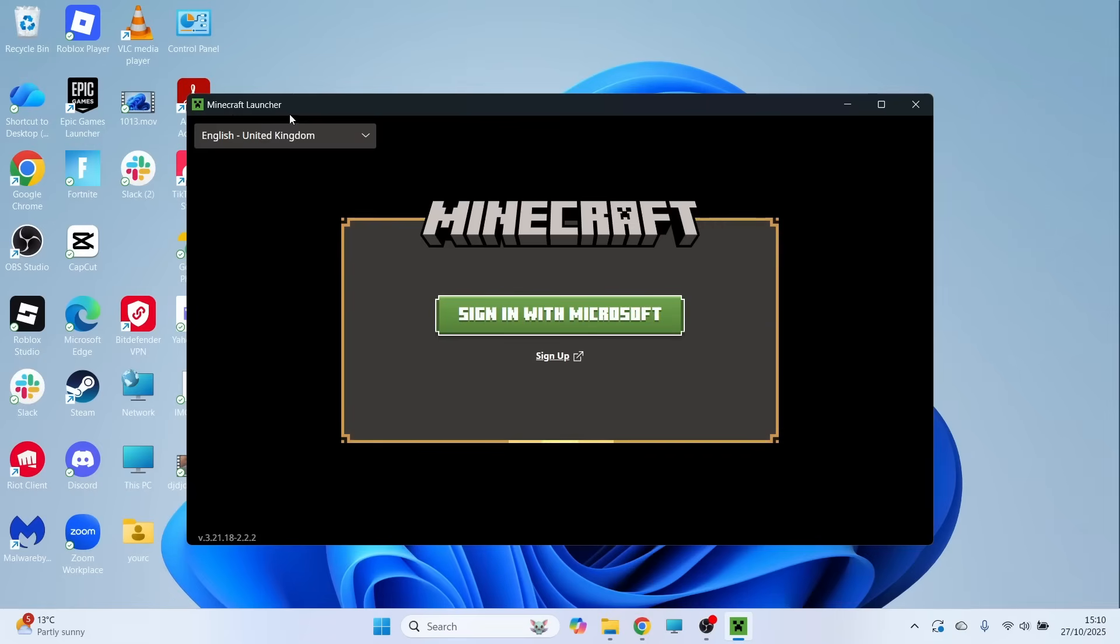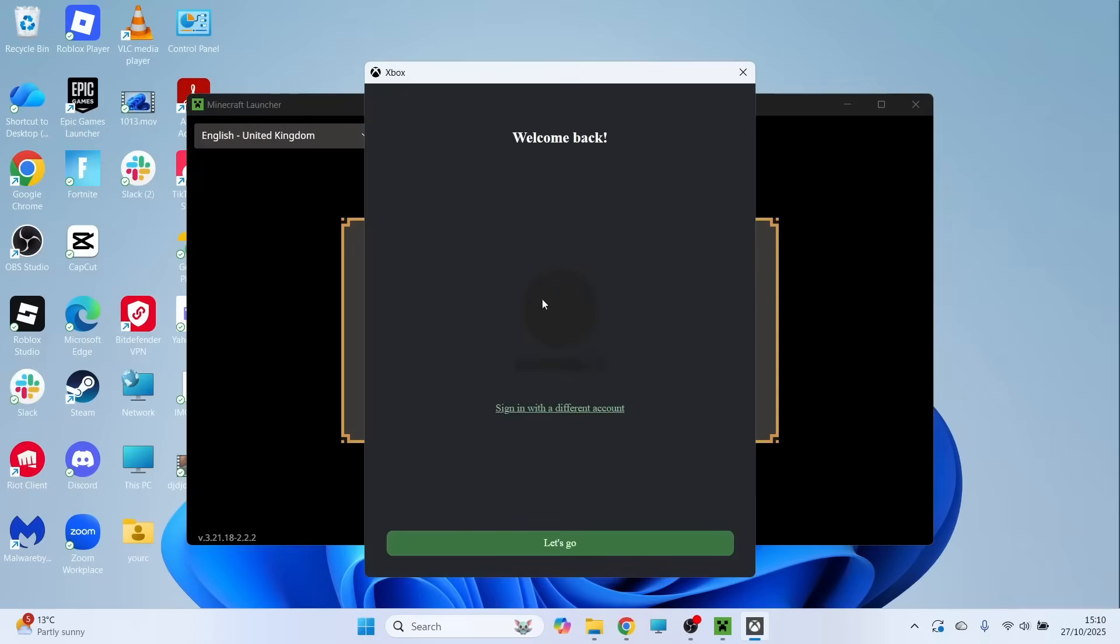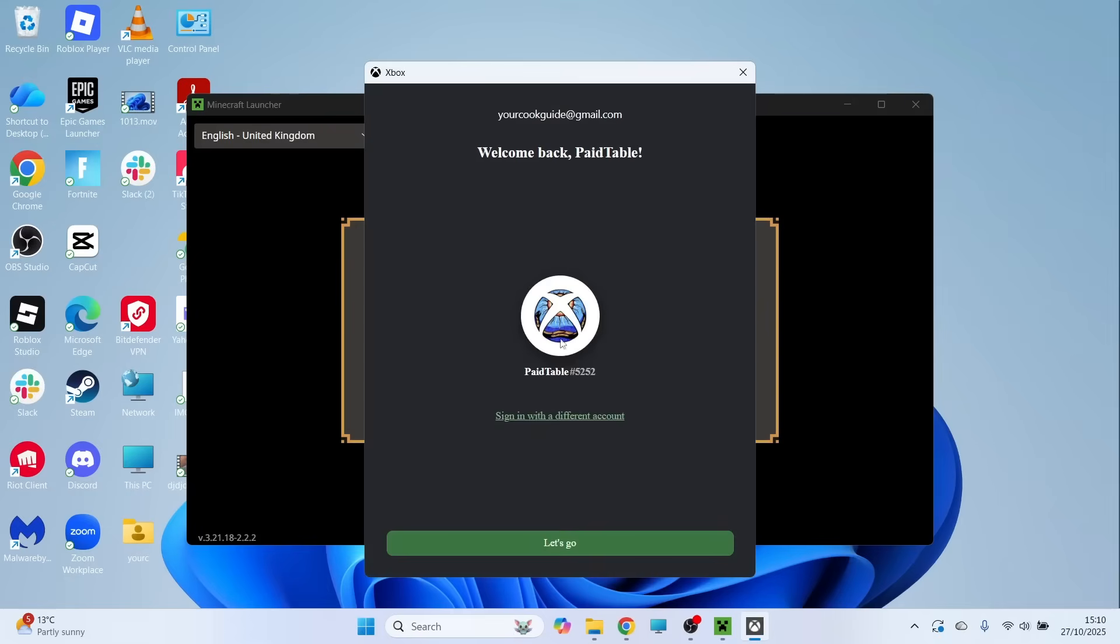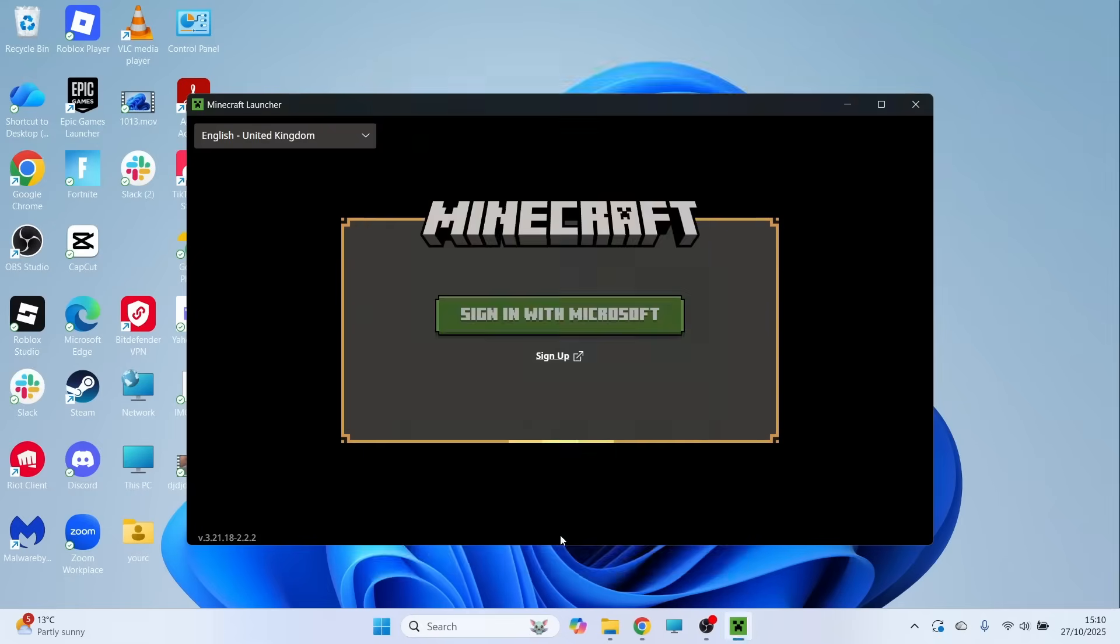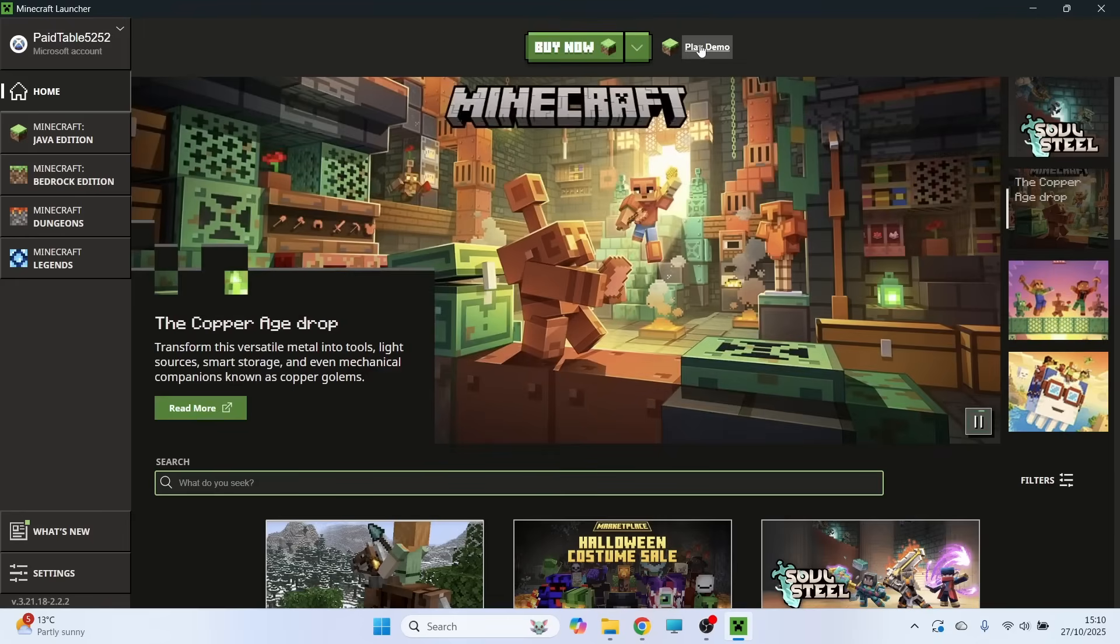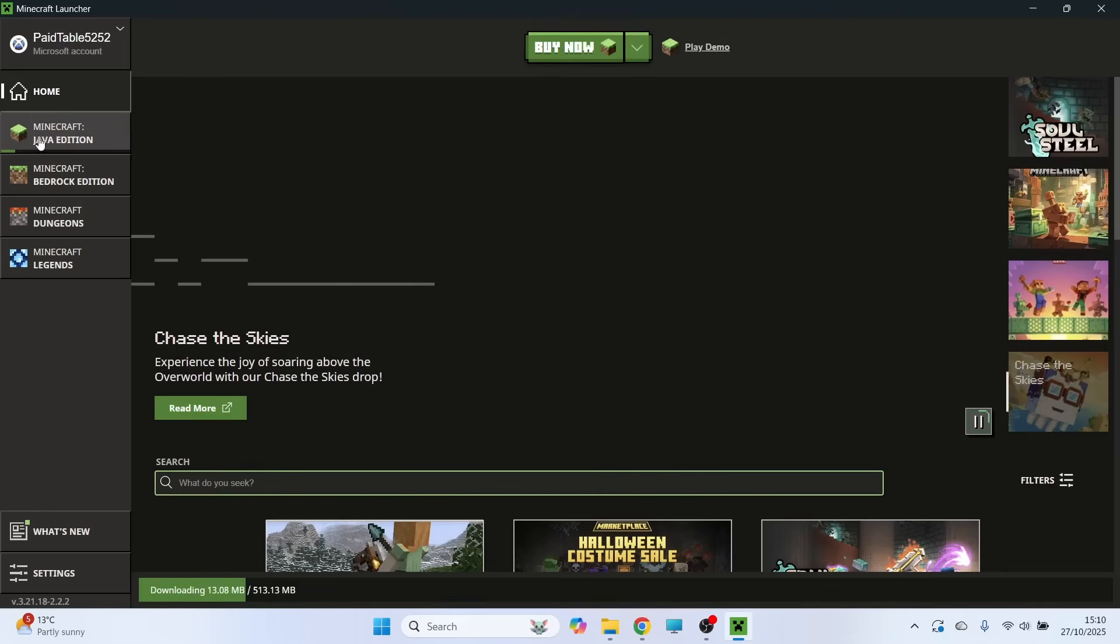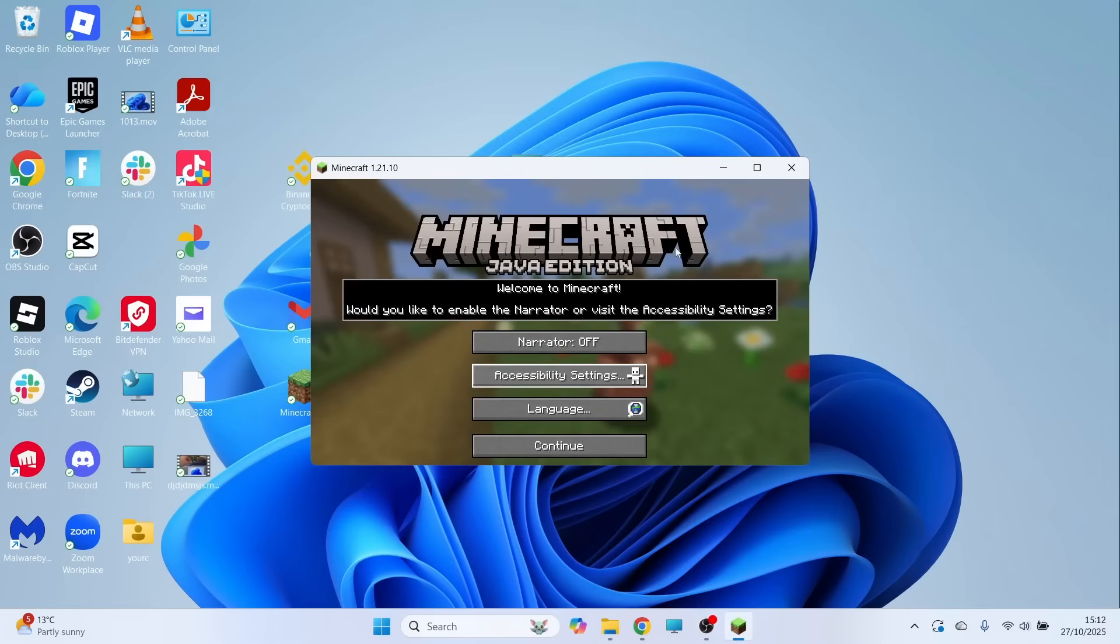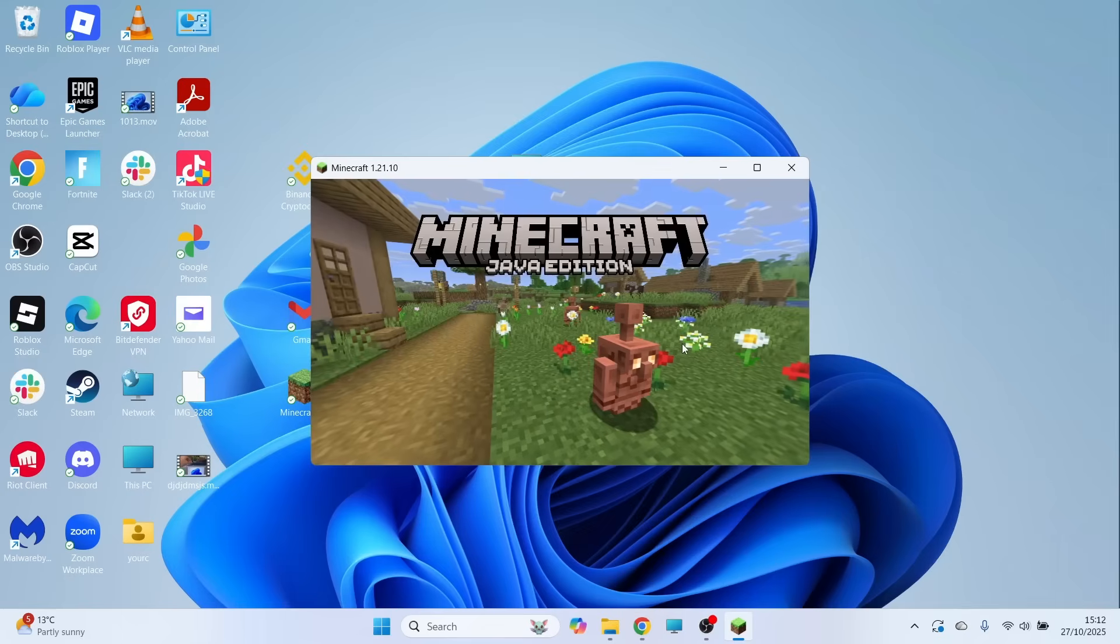It will then take you to the Minecraft launcher. Click on sign in once again and sign in with your account. Then click on play demo at the top navigation. Over in the left hand side, that's going to begin downloading onto your computer. Once it's finished downloading, you can begin playing Minecraft for free.